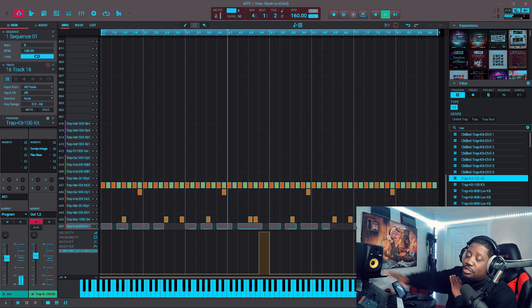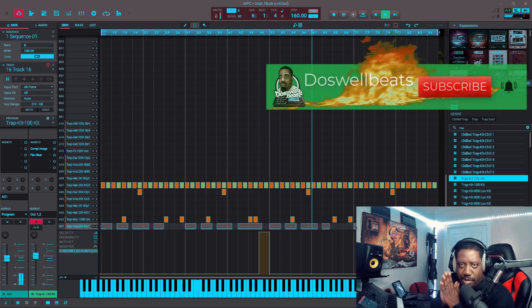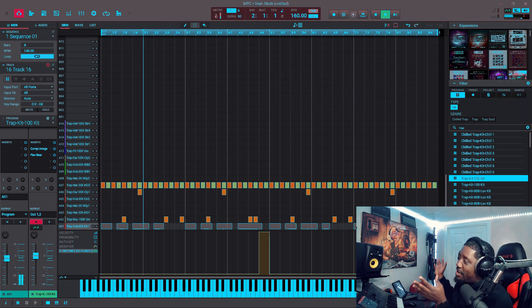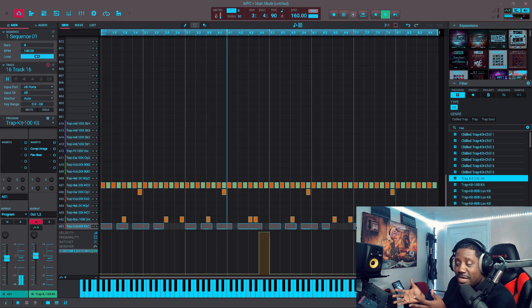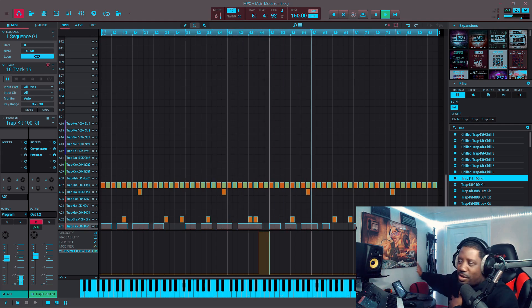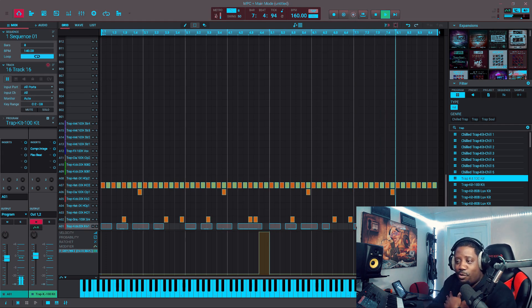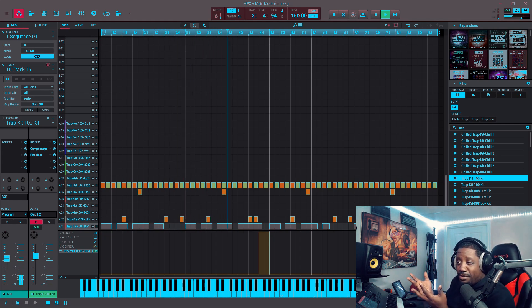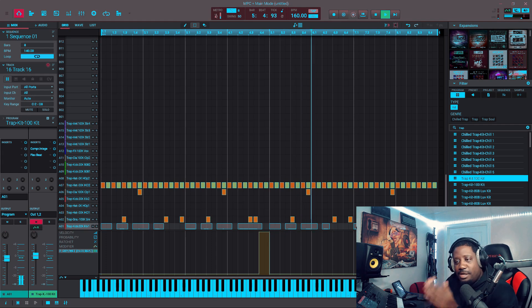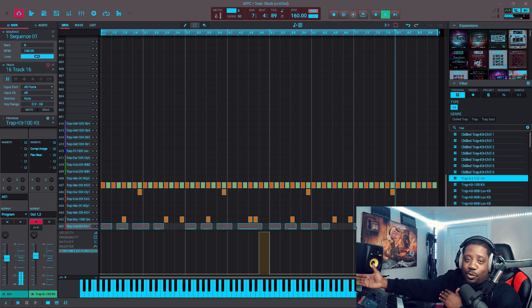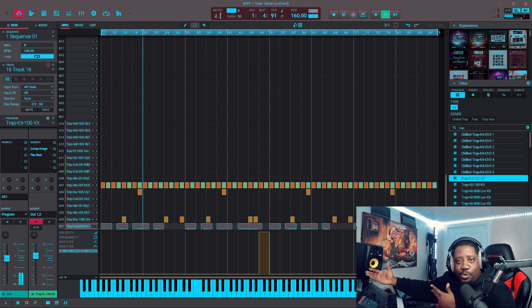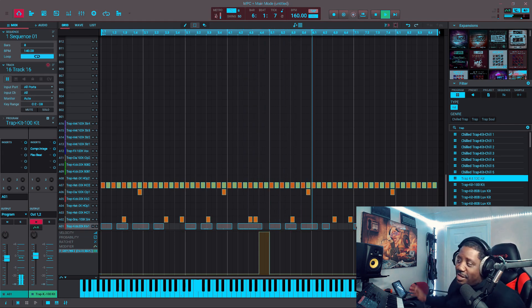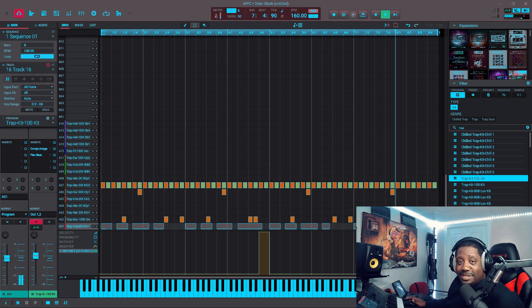We're going to bring the drums back in and hear what it sounds like. It says 'unable to start up the stem system' — something like that. So if anybody knows a fix or how to fix it, I have a Windows computer — if you know what's wrong, let me know, drop a comment. I'm just working, man. Until they come out with a fix, I'm just doing my thing. All right, let's go, let's get it.